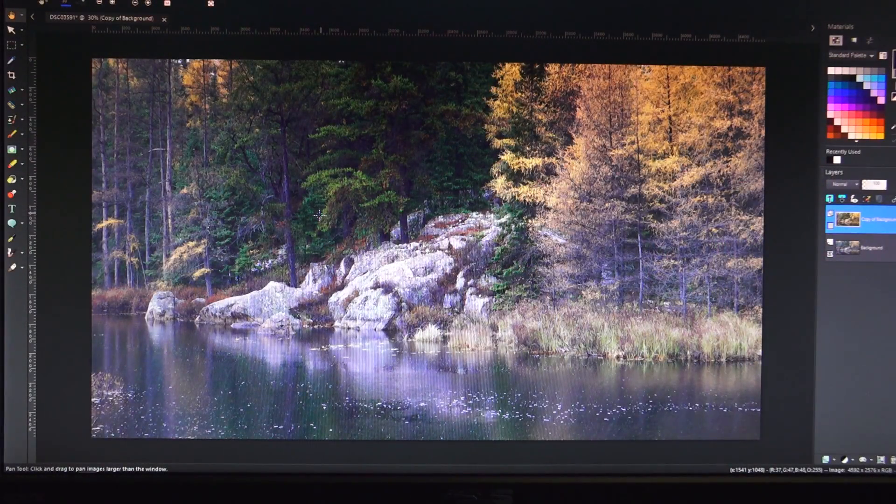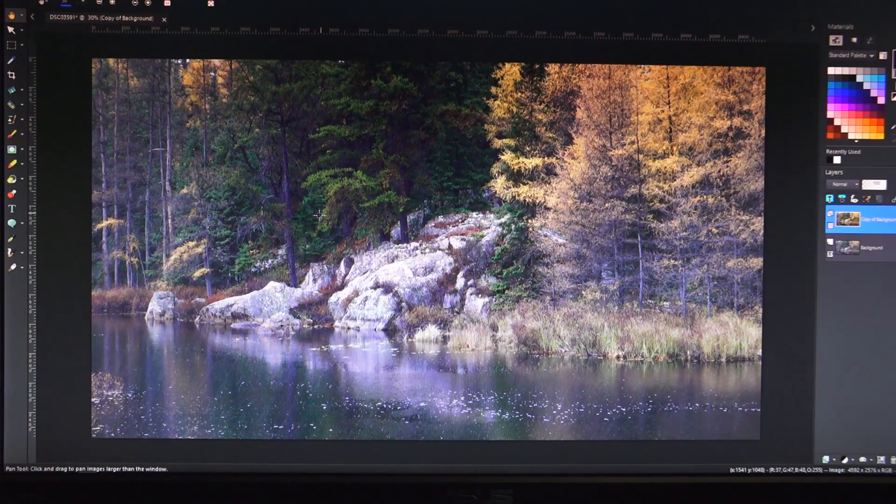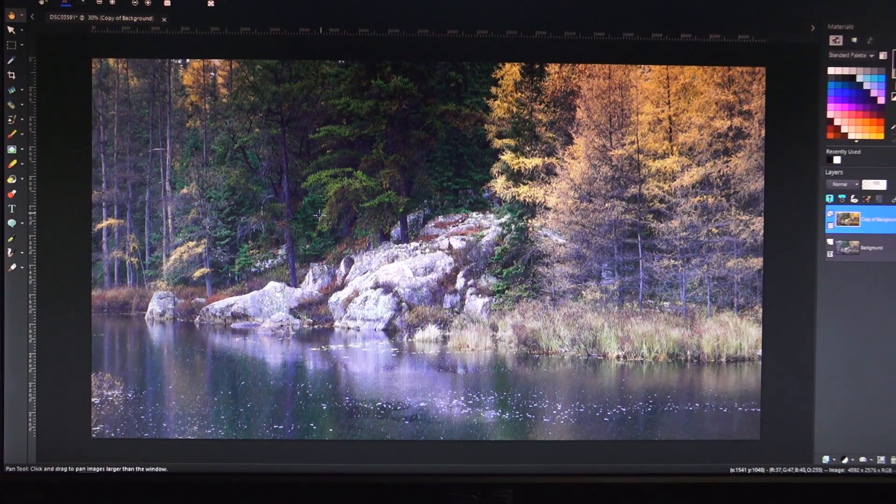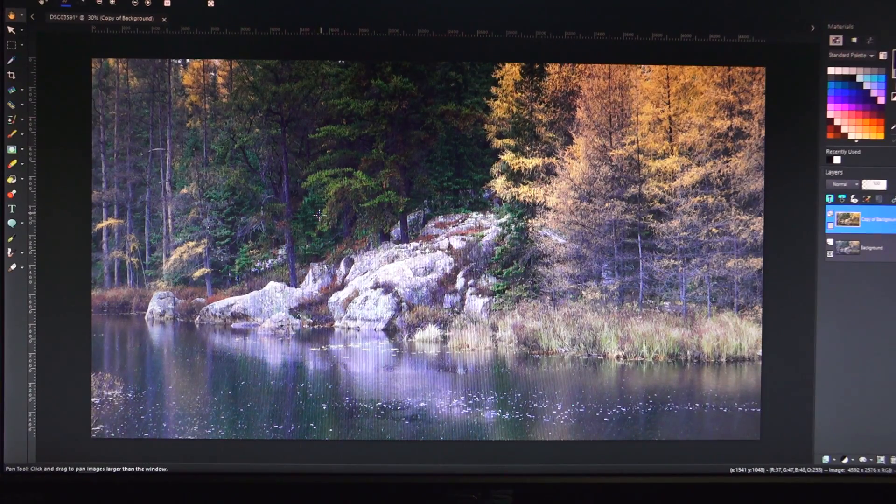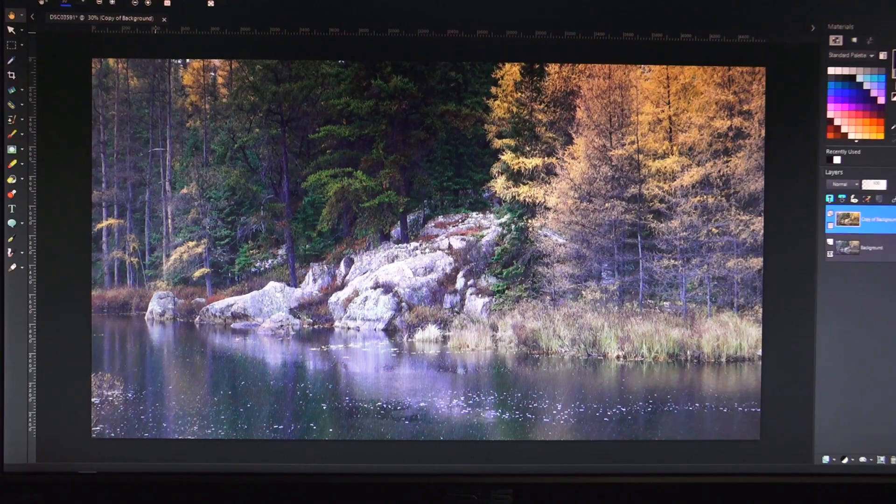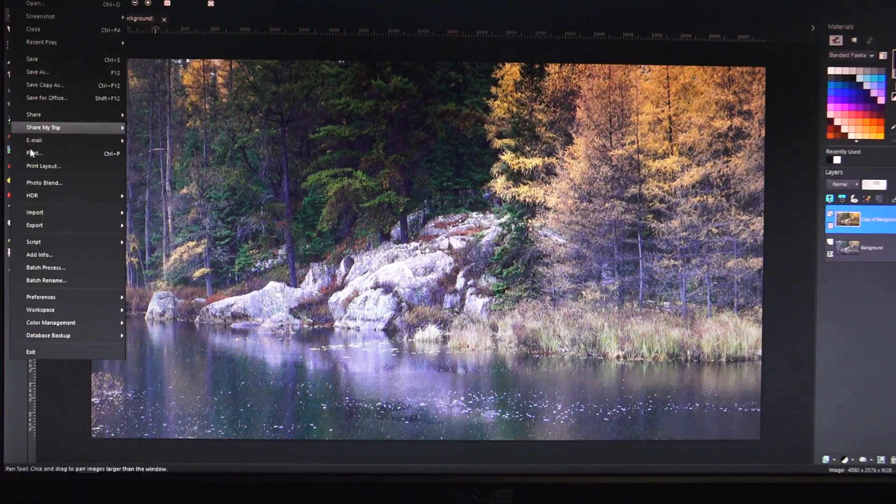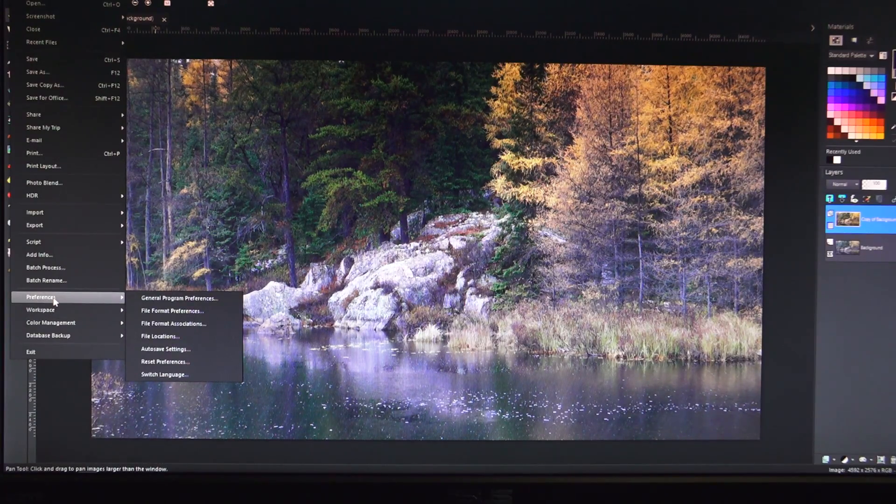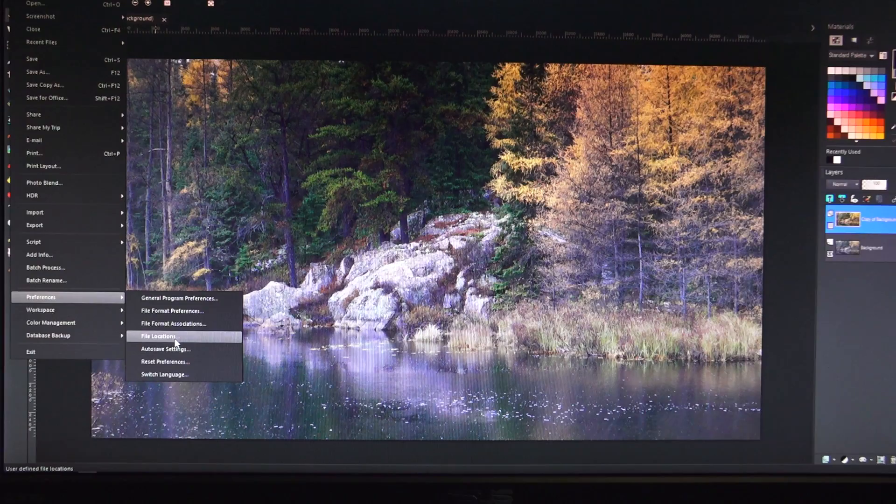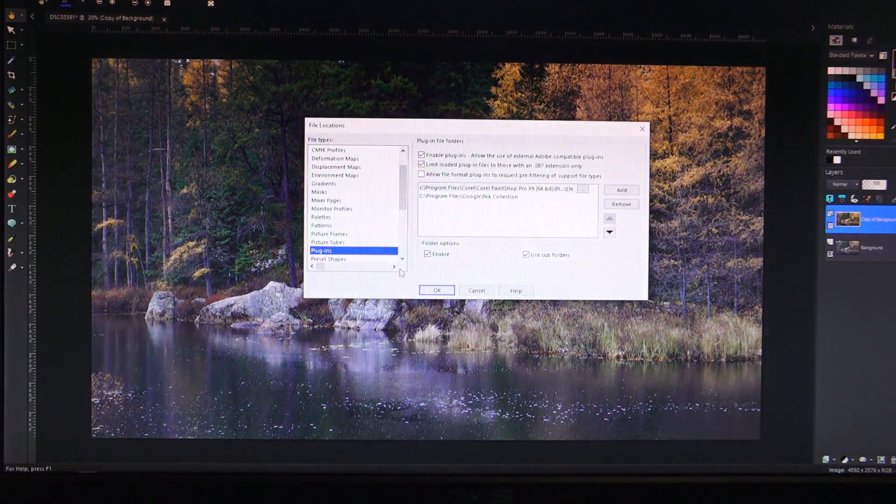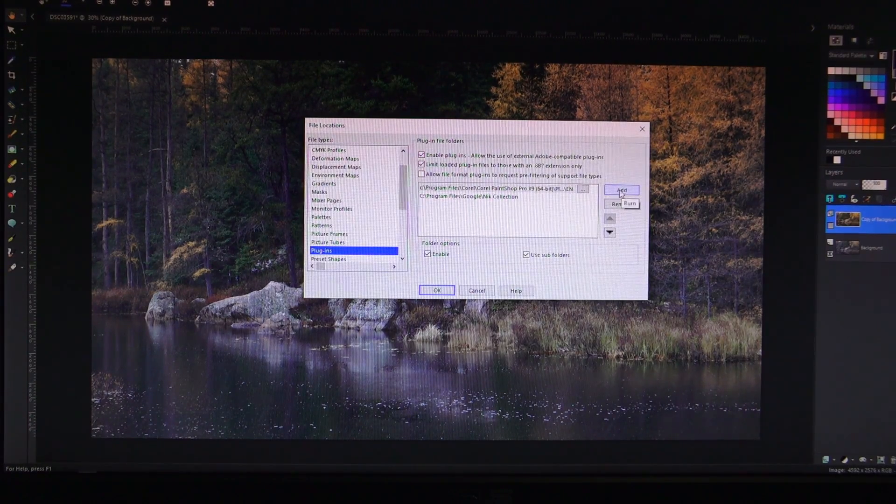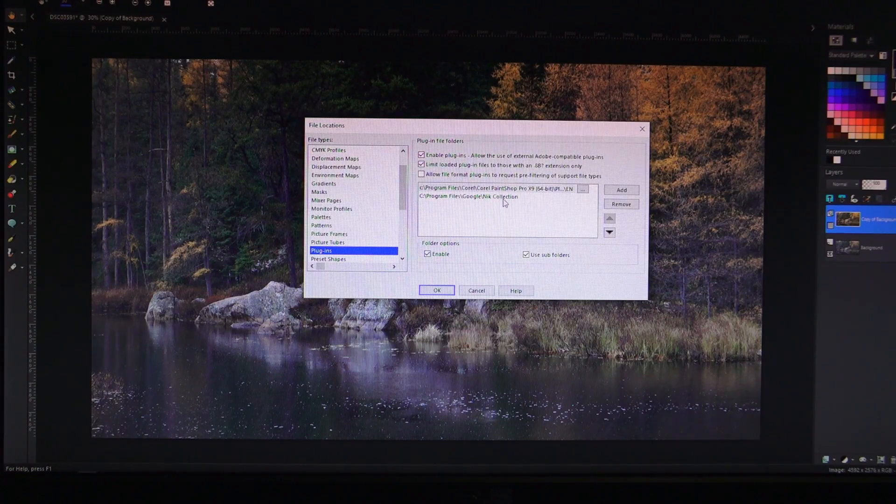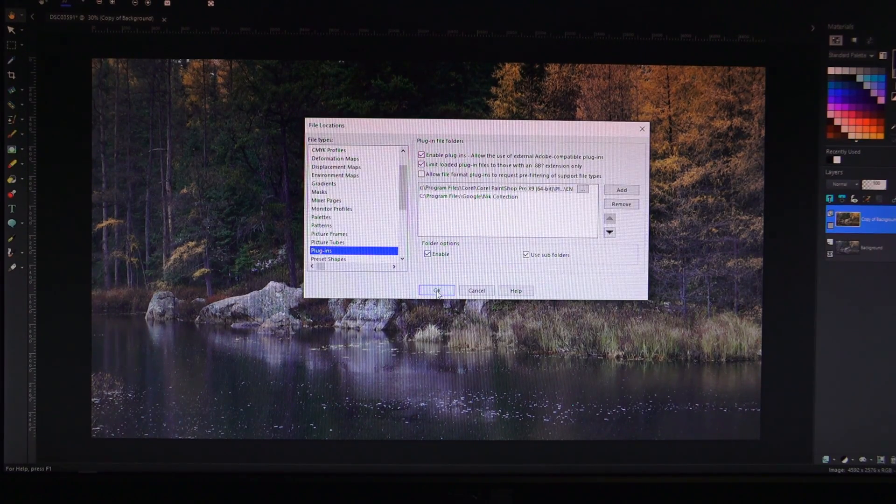Here we are back in Corel Paint Shop Pro X9 and I've opened the same image that we used in the last video because we're going to show you the changes we made in the last video versus the changes using Nik FX. So I've downloaded Nik and I've installed it, and what you have to do is go under your file and preferences within whatever editing program you're using, and in the case of Corel Paint Shop Pro, it's file locations. And once you do that, you can then add a folder over here on the right and I've simply added where I installed the Google Nik FX.